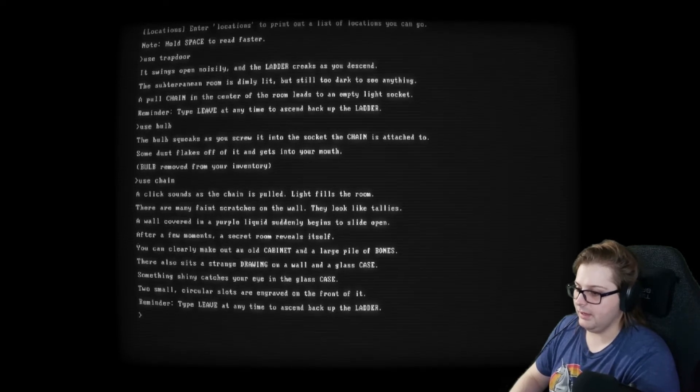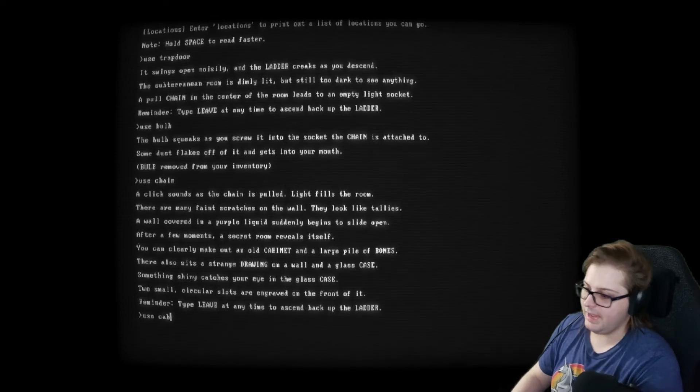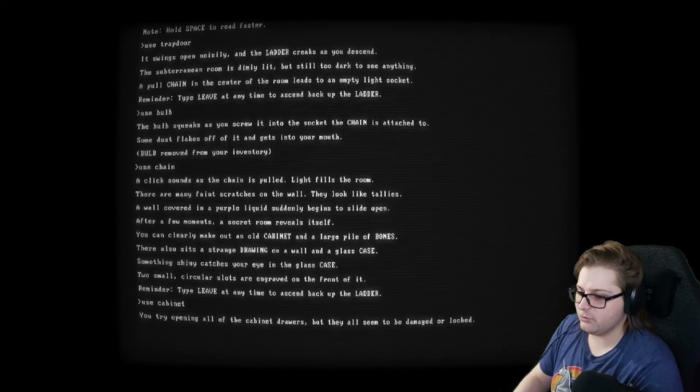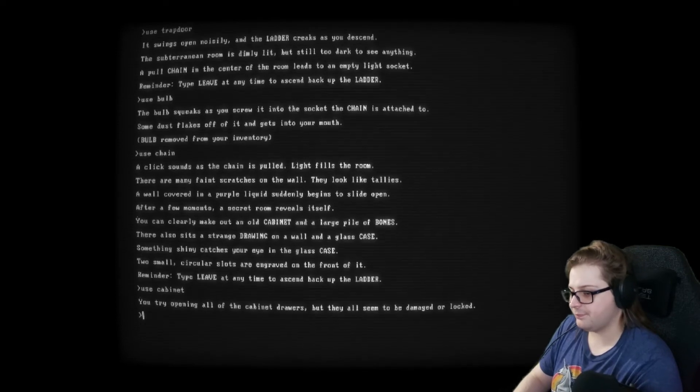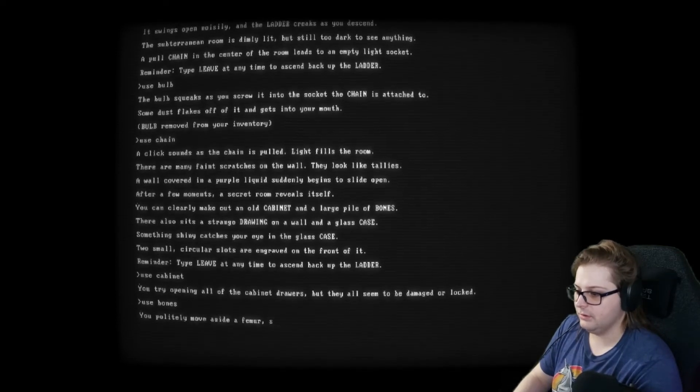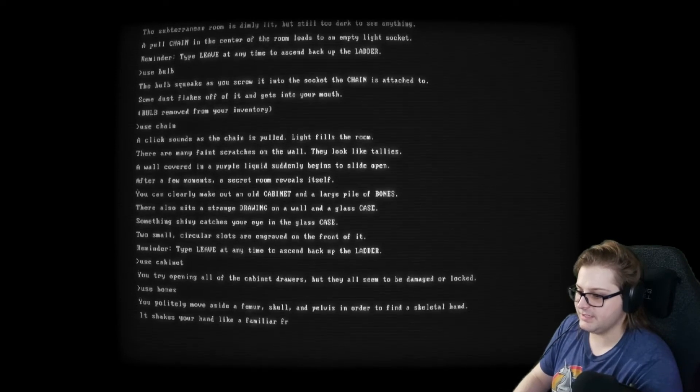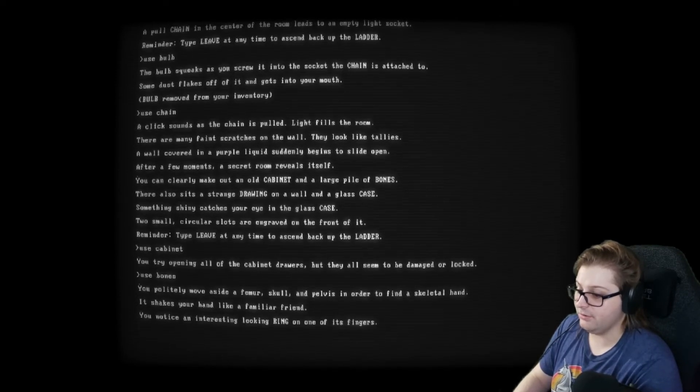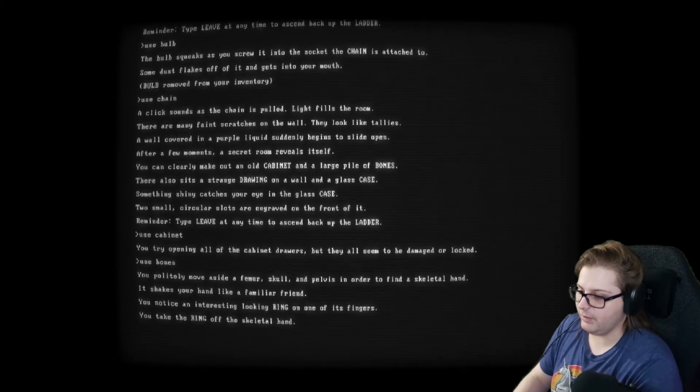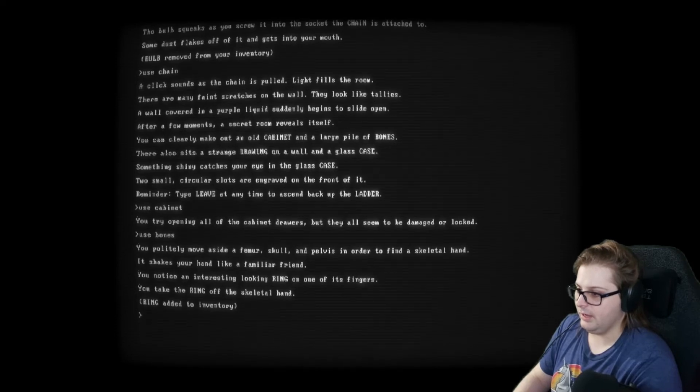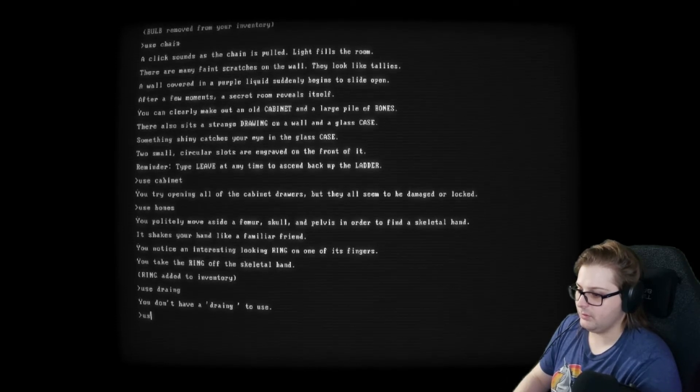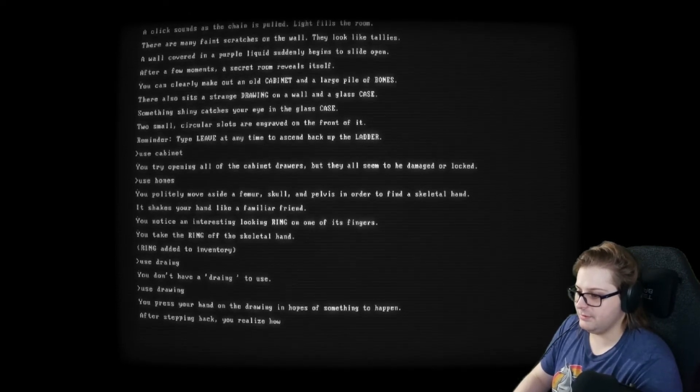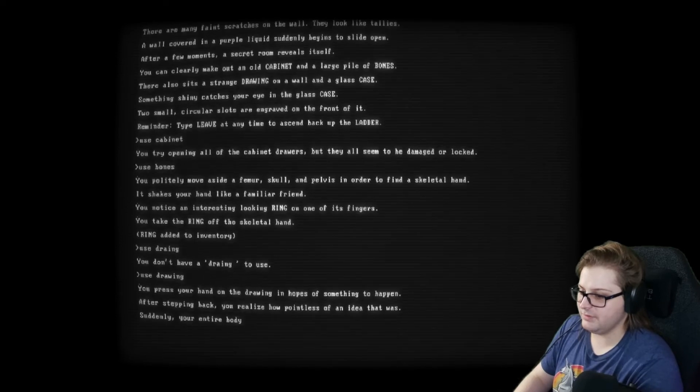Okay. Use cabinet. Let's look at the cabinet. Try opening the cabinet drawers, but they all seem too damaged or locked. Use bones. You politely move aside a femur, skull, and pelvis in order to find a skeletal hand. It shakes your hand like a familiar friend. You notice an interesting looking ring on one of its fingers. You take the ring off the skeletal hand. Okay. Use drawing. Use drawing. Press your hand on the drawing in hopes of something that happened. After stepping back, you realize how pointless of an idea that was.